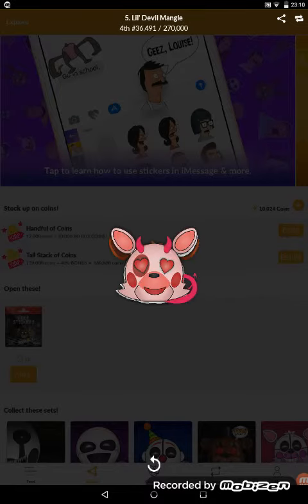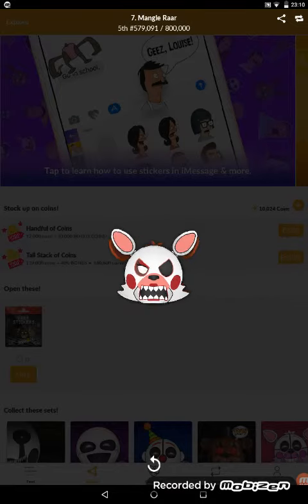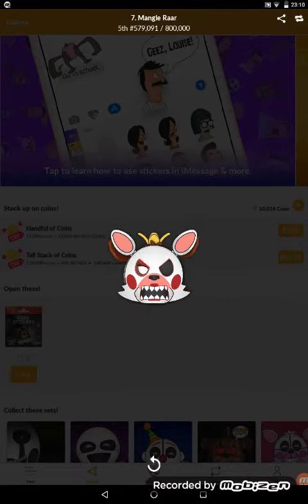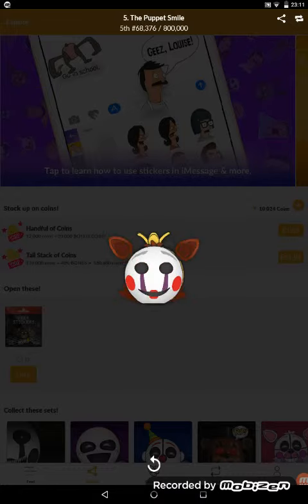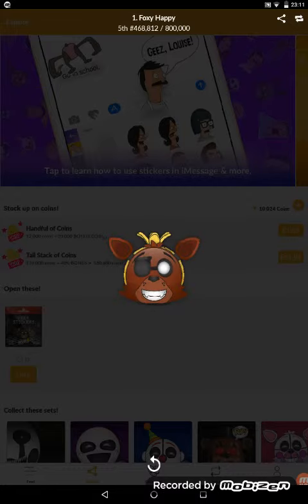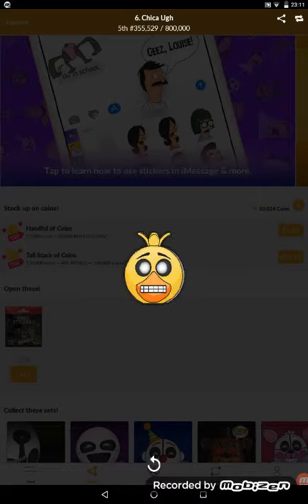So we now have a duplicate: Mango, the Puppet Smile, Foxy Happy, Chica.